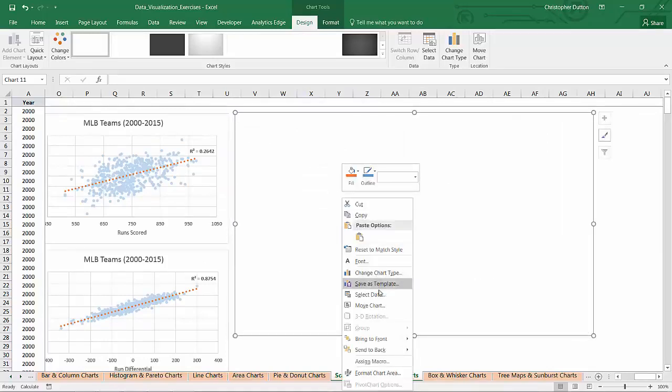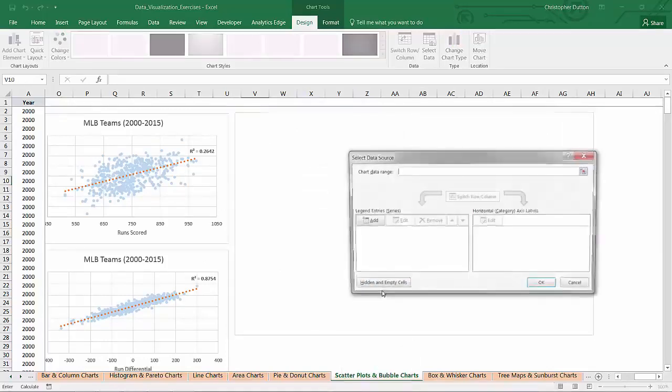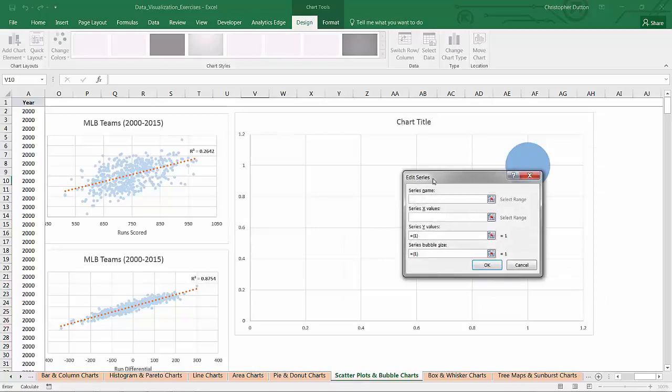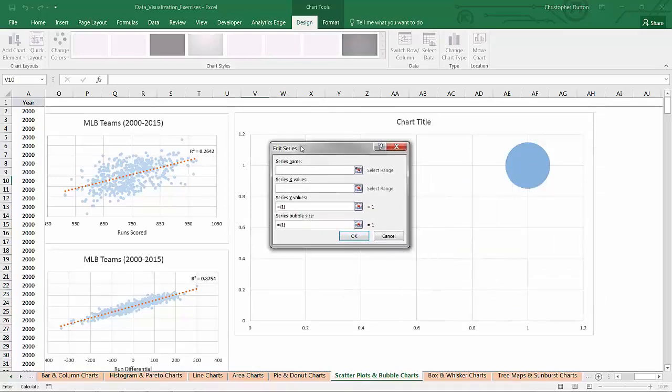So if I right-click and select the data and add a series, here you can see my options. Give it a series name, X and Y values, just like a scatter plot, and then my third dimension, the series bubble size.